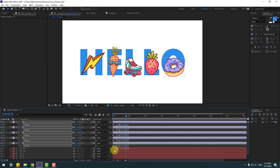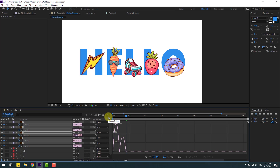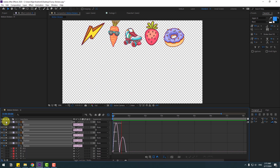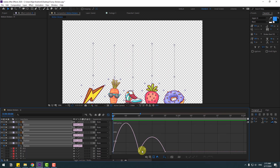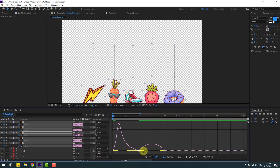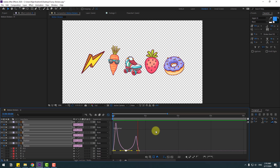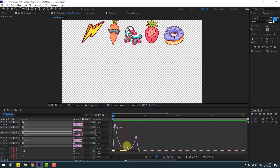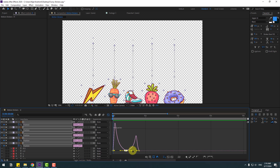Select the keyframes, apply Easy Ease, then go to the Graph Editor to refine the animation. Go to Solo and zoom in. Select the graph handle and move it to the left. Select the keyframes again and move right for a bouncy animation feel. Select the first keyframe, move it slightly, then select the middle keyframe and move right.